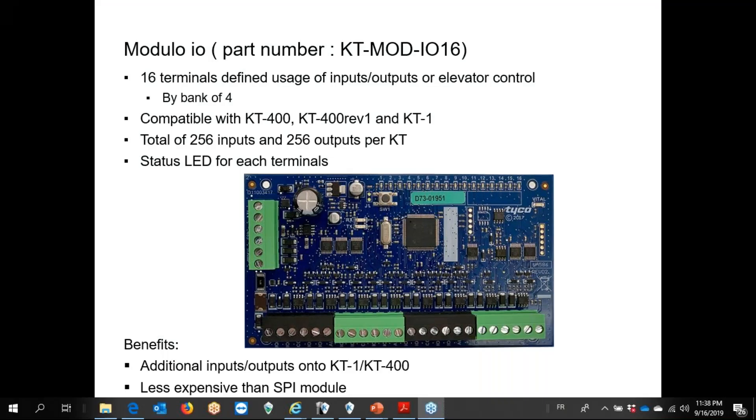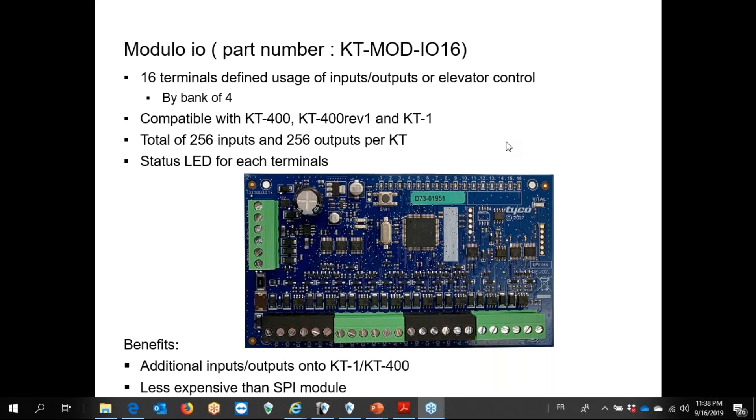This is a quick video about the new Kentech module. This is a 16 terminal module where we can use input, output, or we can also use it for elevator control.